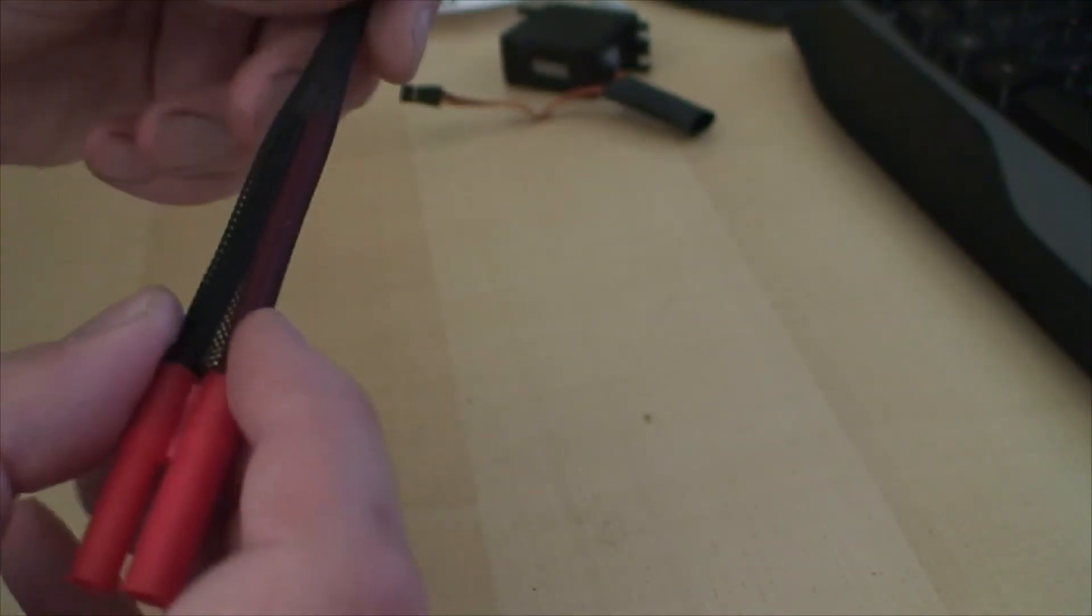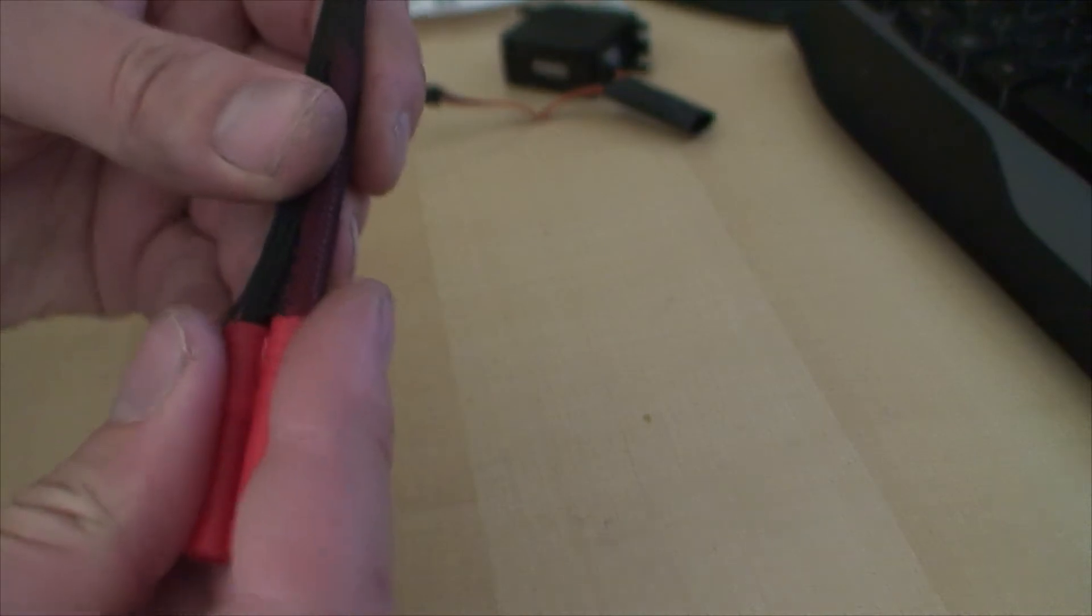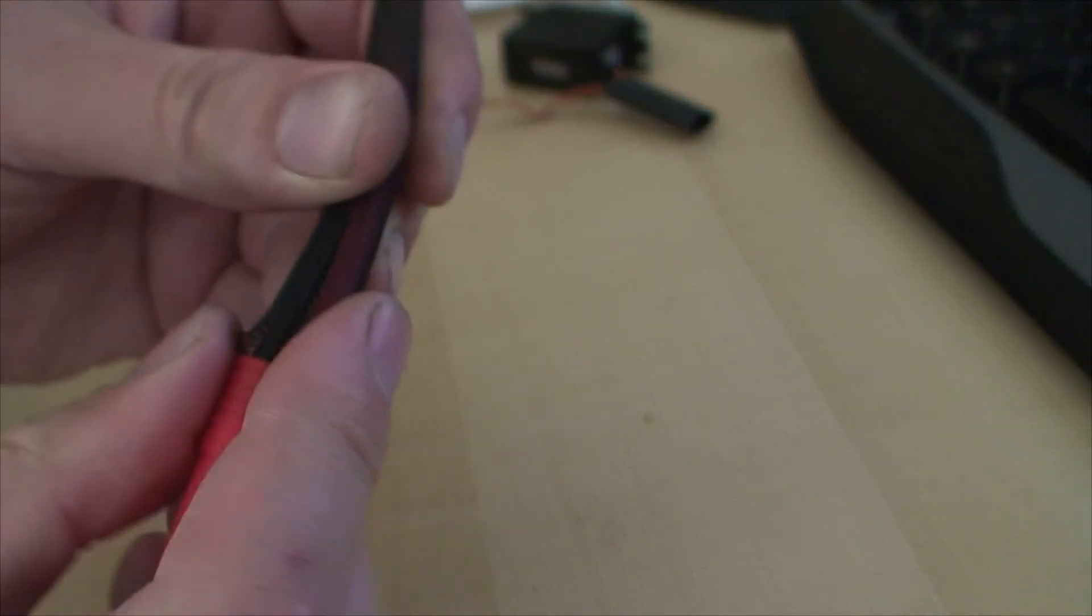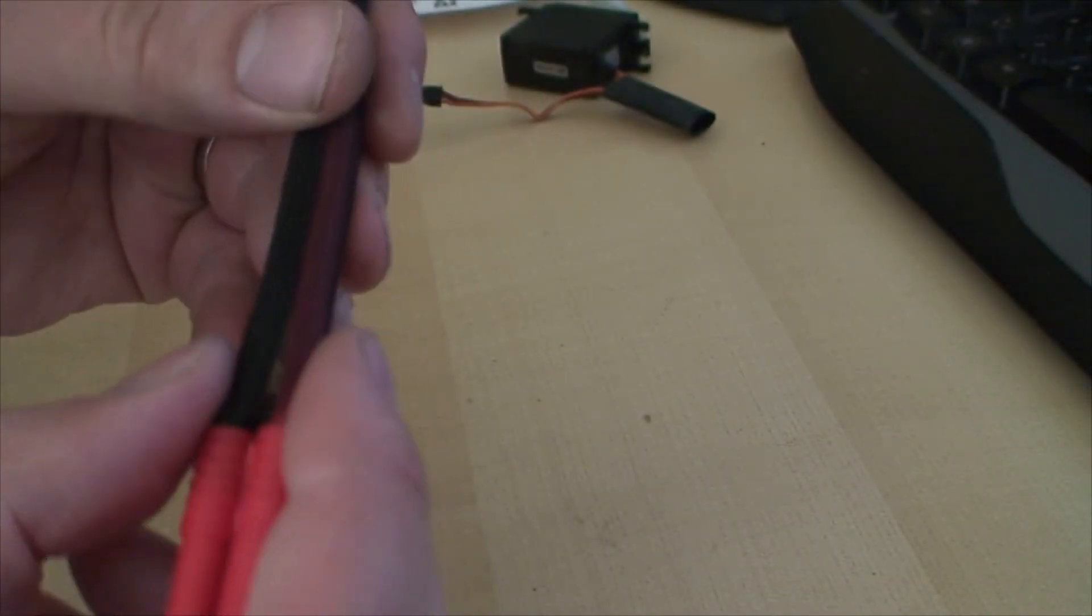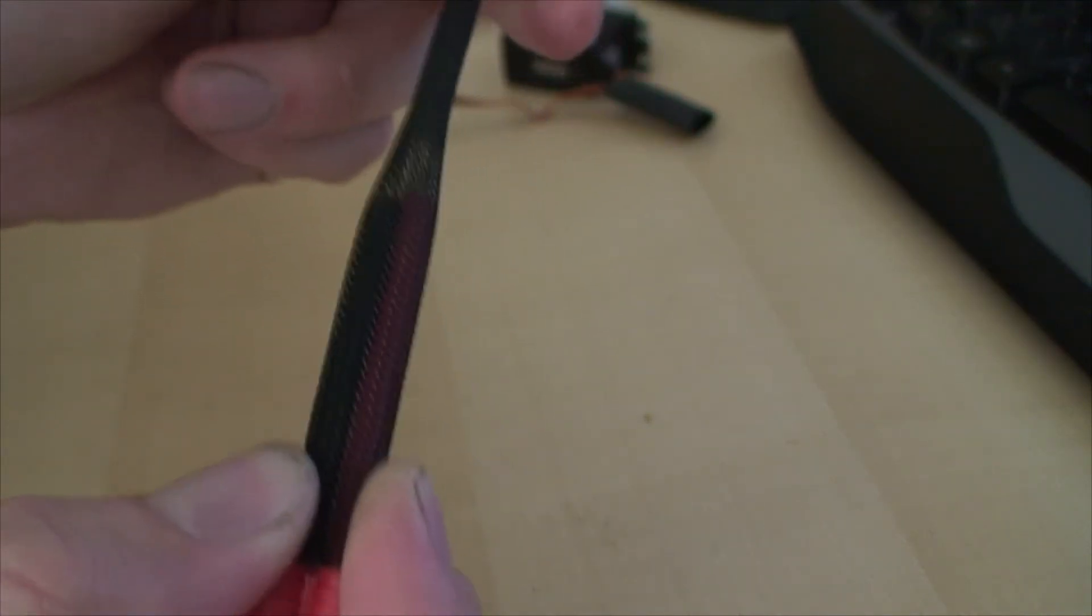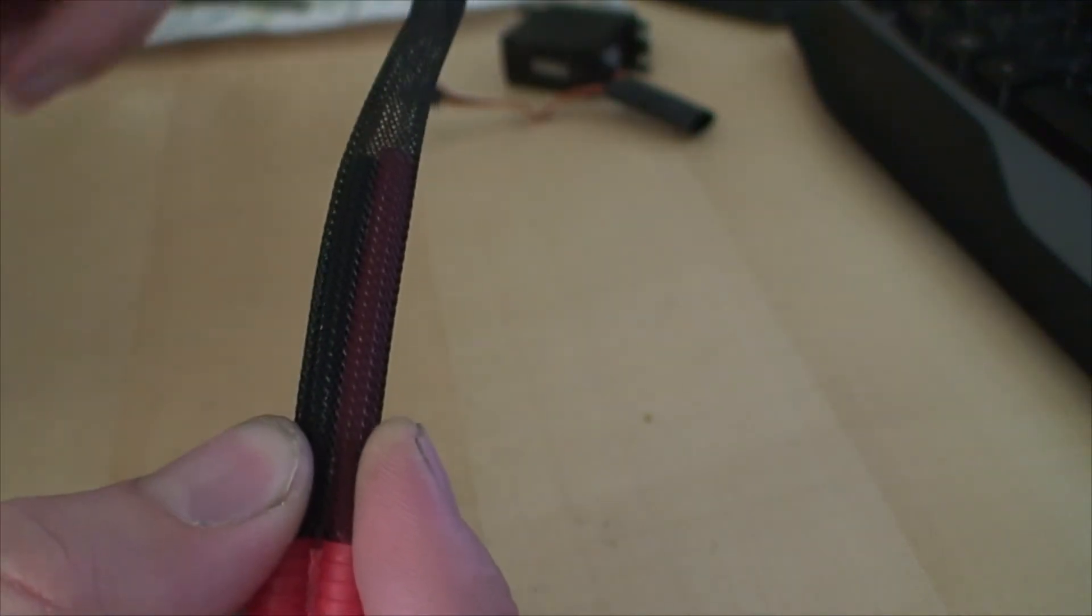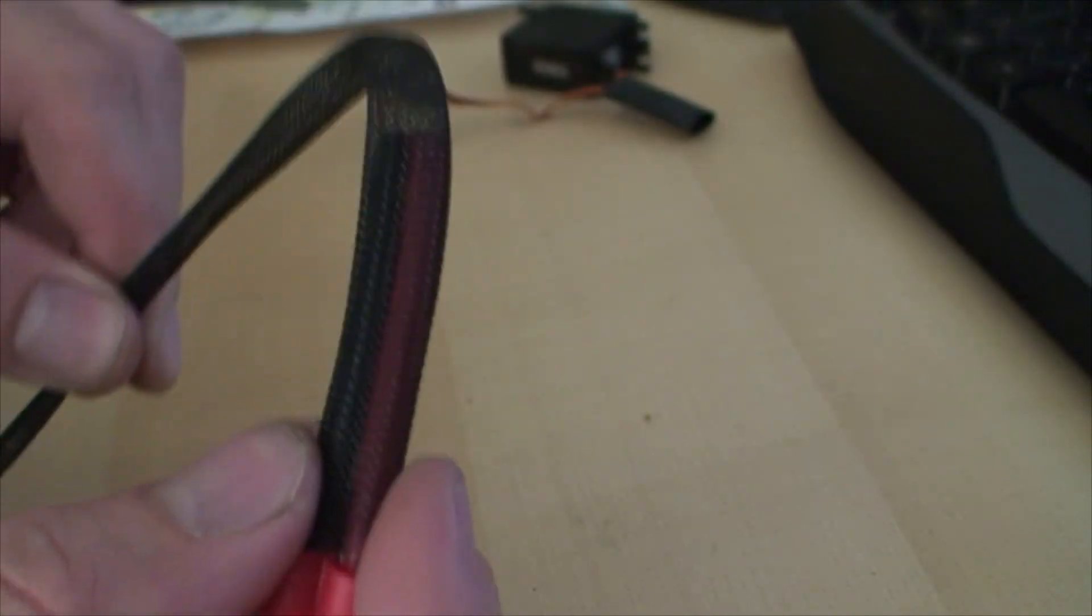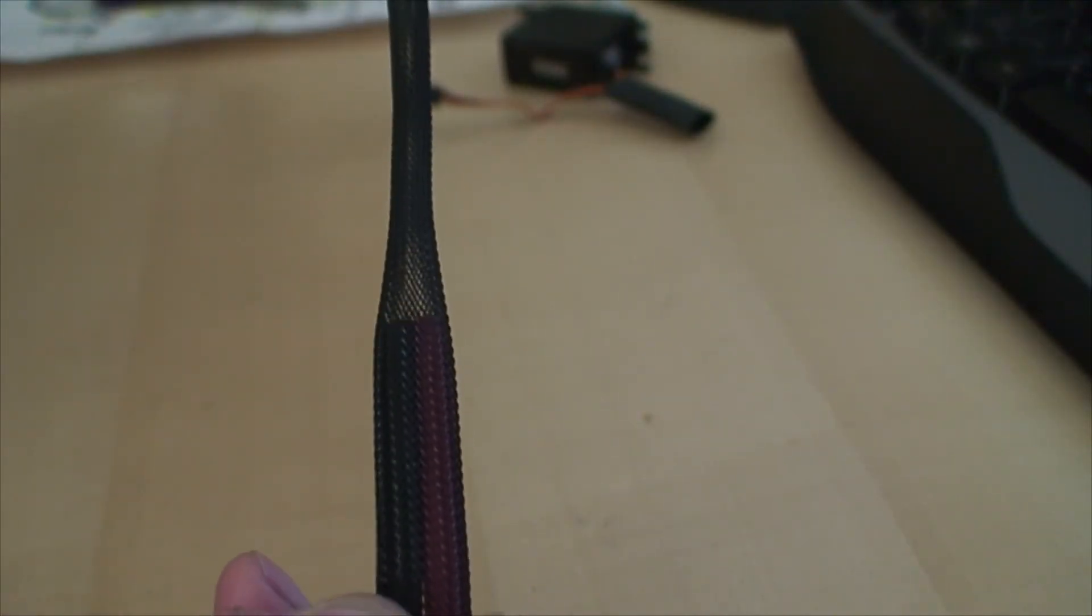You just need something to neatly terminate it up here and gently hold it. This way you can have three motor wires running within this little sock. It looks very neat.